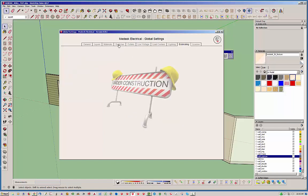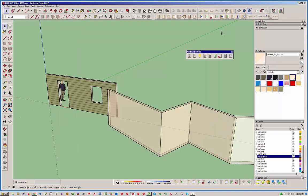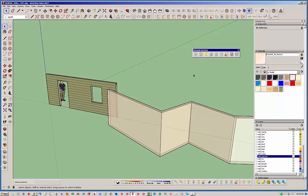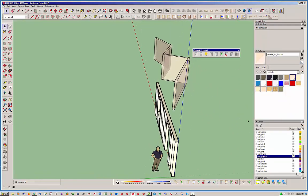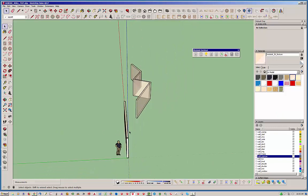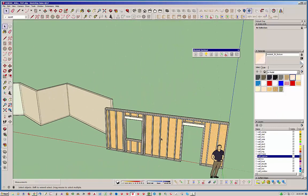So, let's start with switches. Basically, you have your basic switch style, your Decora, your standard, and then if you just want to put blanks in, you can do that as well. But rather than show you the global settings, let's go ahead and start creating some switches.